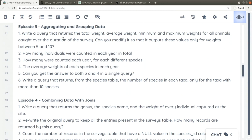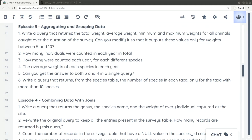What remains is combining data with JOINs — merging two tables when you want to select data from different tables. Let's solve the exercises first. Select COUNT(*), SUM of weight, AVG, MIN, and MAX for all animals from surveys.